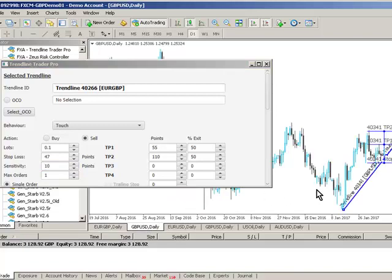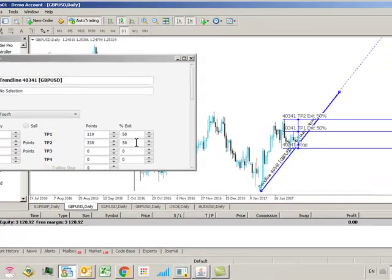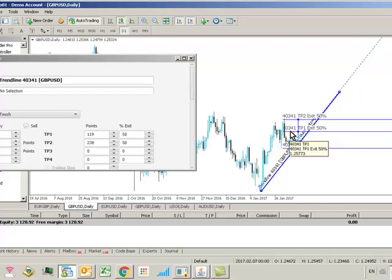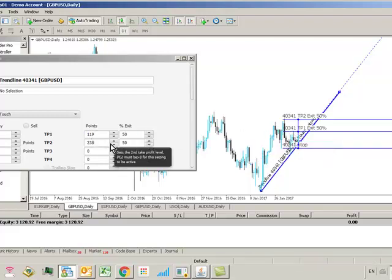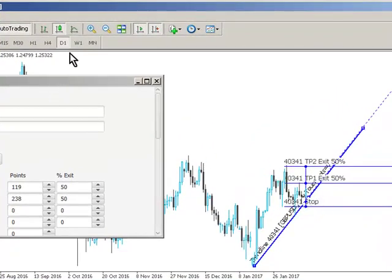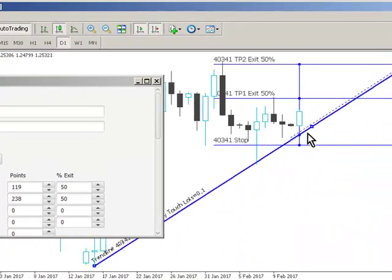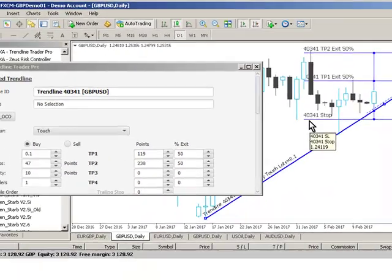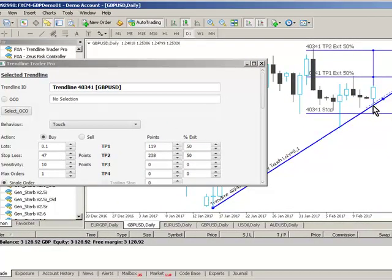Moving on to another example — if we go to this sterling US dollar chart and click on the trendline, you can see our Trendline Trader Pro system has now picked up this configuration. We have 119 pips at our first take profit level and the remainder at 238 pips. In this case if price action came down and fell within our trigger channel, defined by the trendline and the dotted channel, then a long position will be executed with a stop loss set at 47 pips below the entry point.